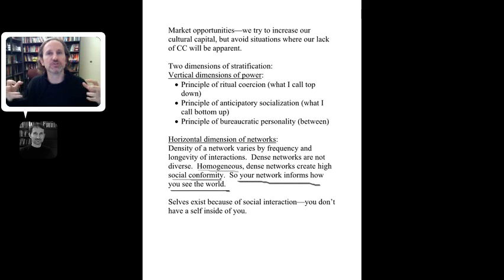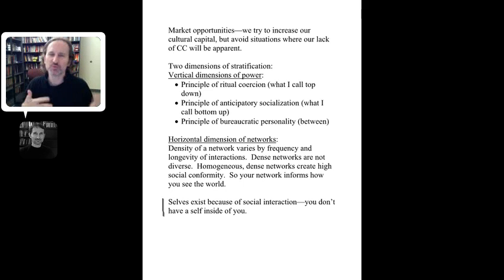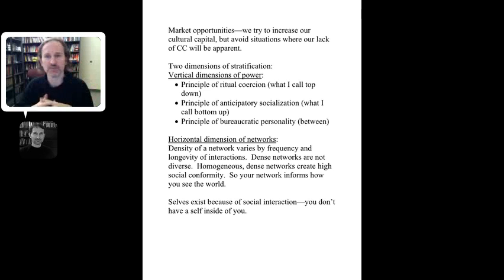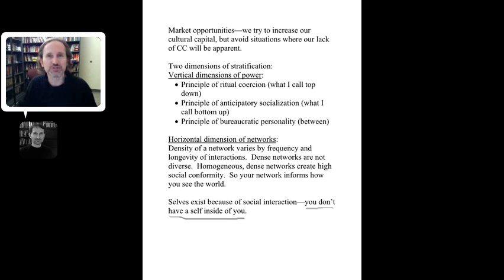The people around you influence who you are, and to that extent you can think of an interesting notion: the self is a product of your social interaction — something we talked about with George Herbert Mead. The individual and society are never really separate; there's a back and forth between them. And here's a wild idea to consider: you don't have a self inside you — the self is a function, a product of relationships.